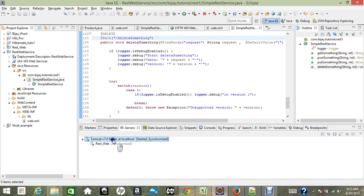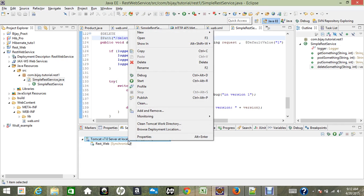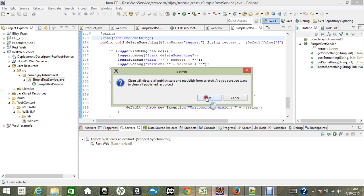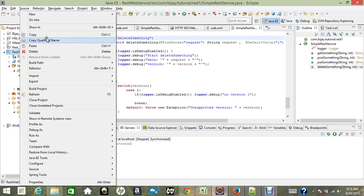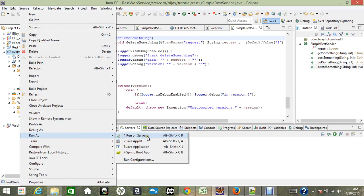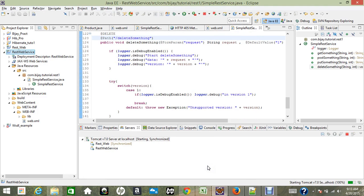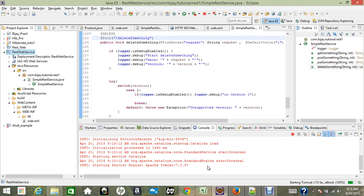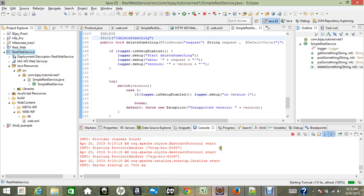When starting the server you might get an error like 'resource config instance does not contain any root resource classes'. To fix that error, just go to your project, right-click and clean it, then run it and that problem will be fixed. I was getting the same issue before — I cleaned the project, cleaned the Apache web server, but I was still getting the error.